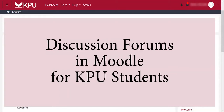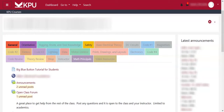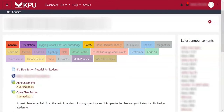This video is going to walk you through using discussion forums in Moodle. On your course page, discussion forums can be spotted next to this green and blue icon. Announcements are also used to relay information and are marked by the same icon, but they don't have a discussion component. Discussion forums will usually have 'forum' in the title.